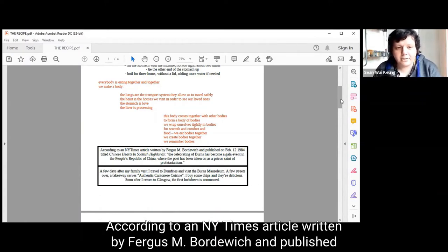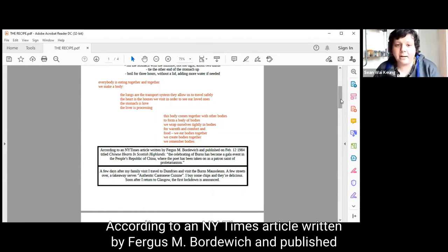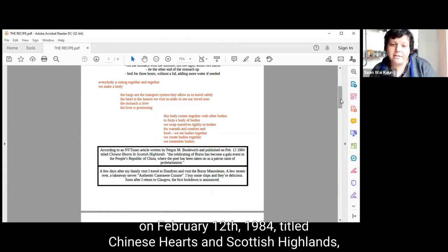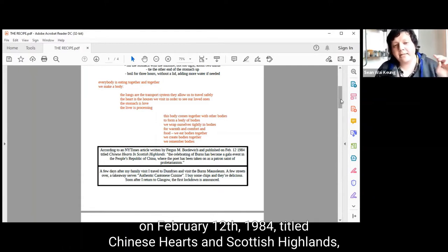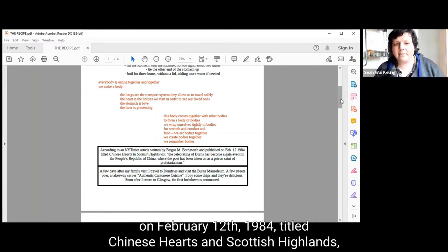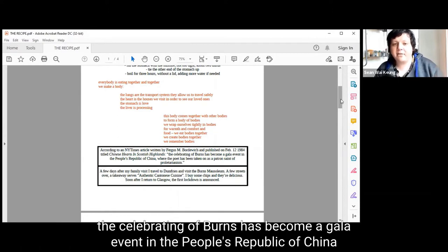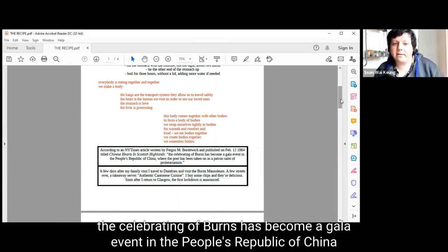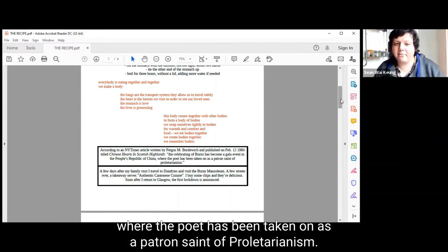According to a New York Times article written by Fergus M. Bordovic and published on February 12th, 1984, titled Chinese Hearts and Scottish Highlands, the celebrating of Burns has become a gala event in the People's Republic of China, where the poet has been taken on as a patron saint of proletarianism.